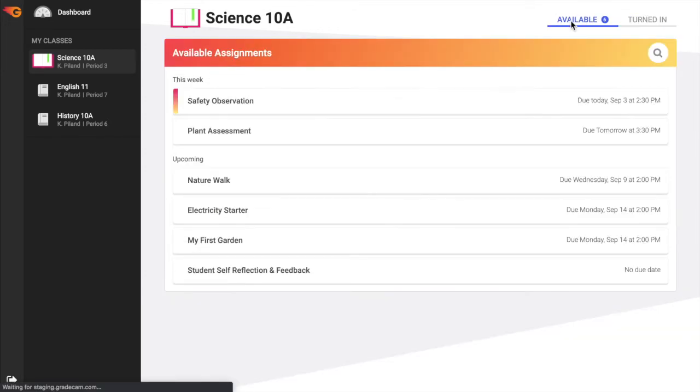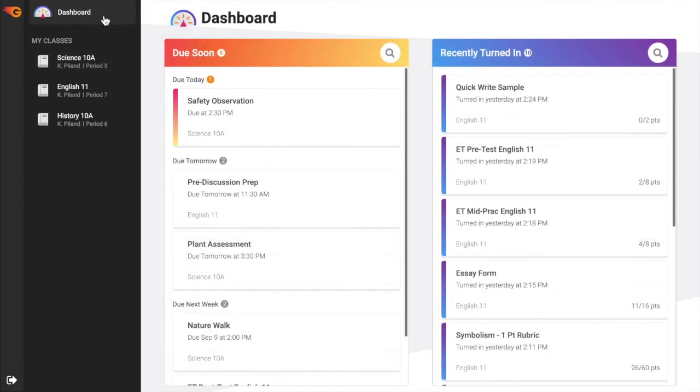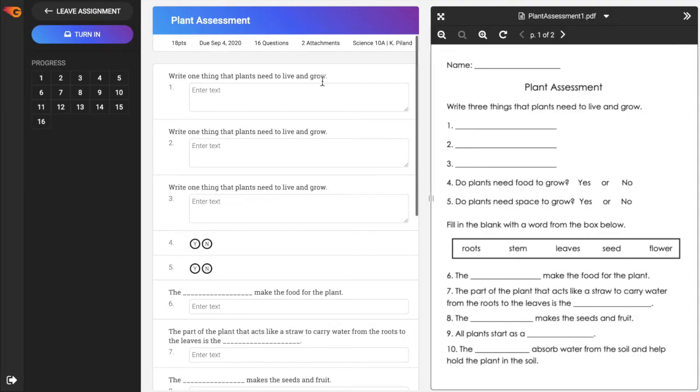To begin an assignment, locate it in the Due Soon section from the dashboard or in the Available Assignments section for the specific class. Select the assignment to open, then select Start Assignment to begin.